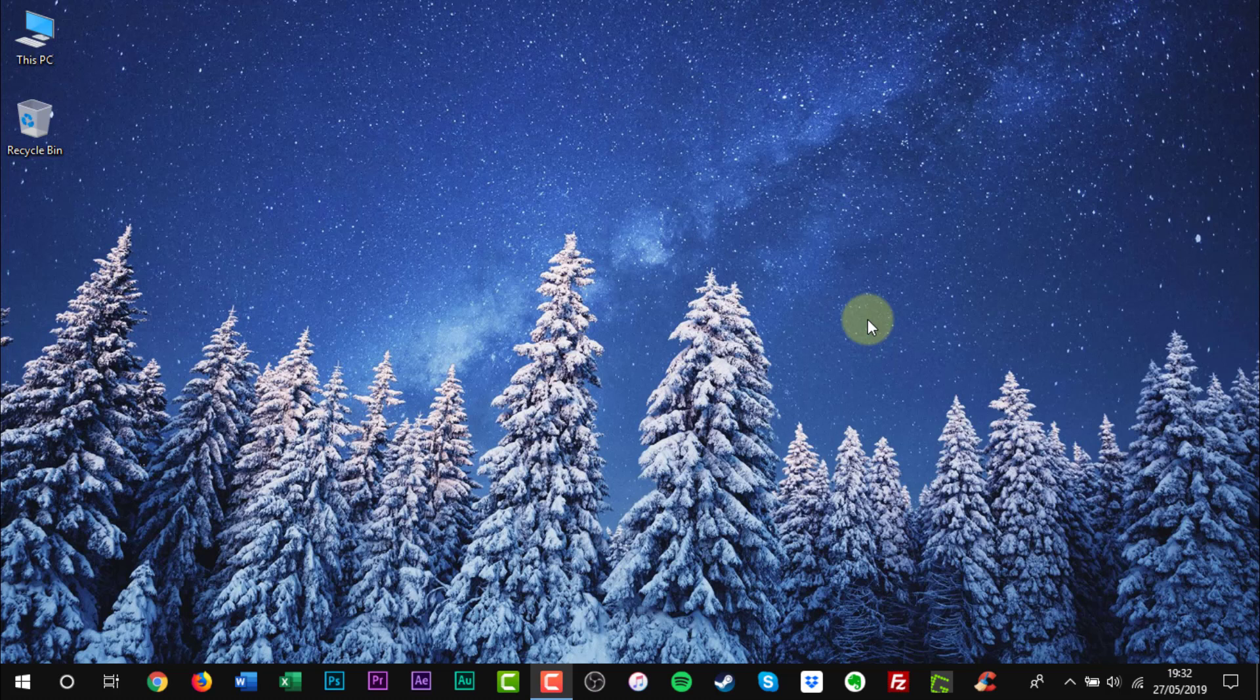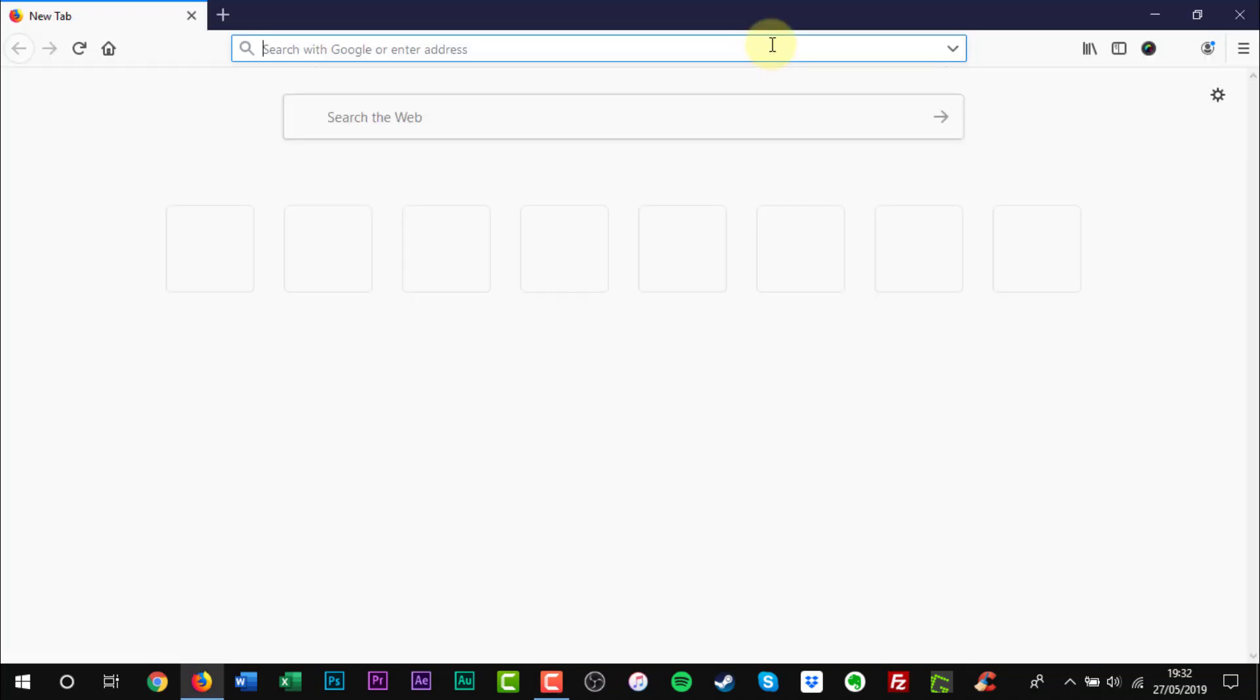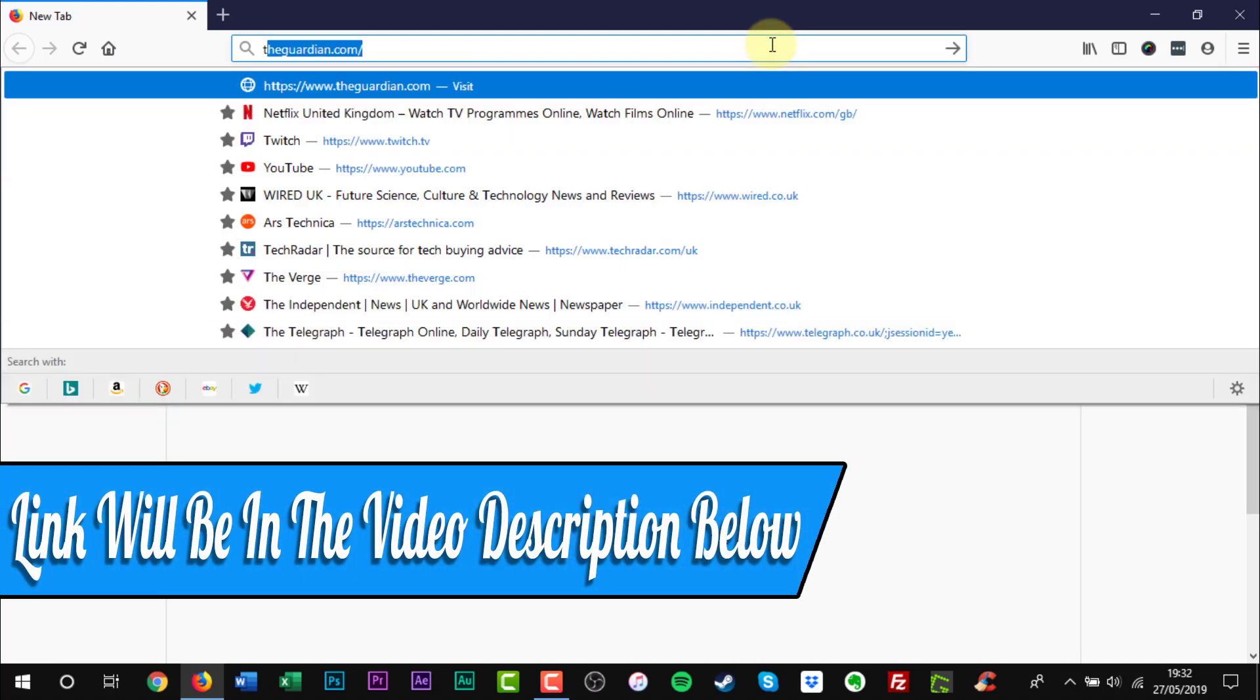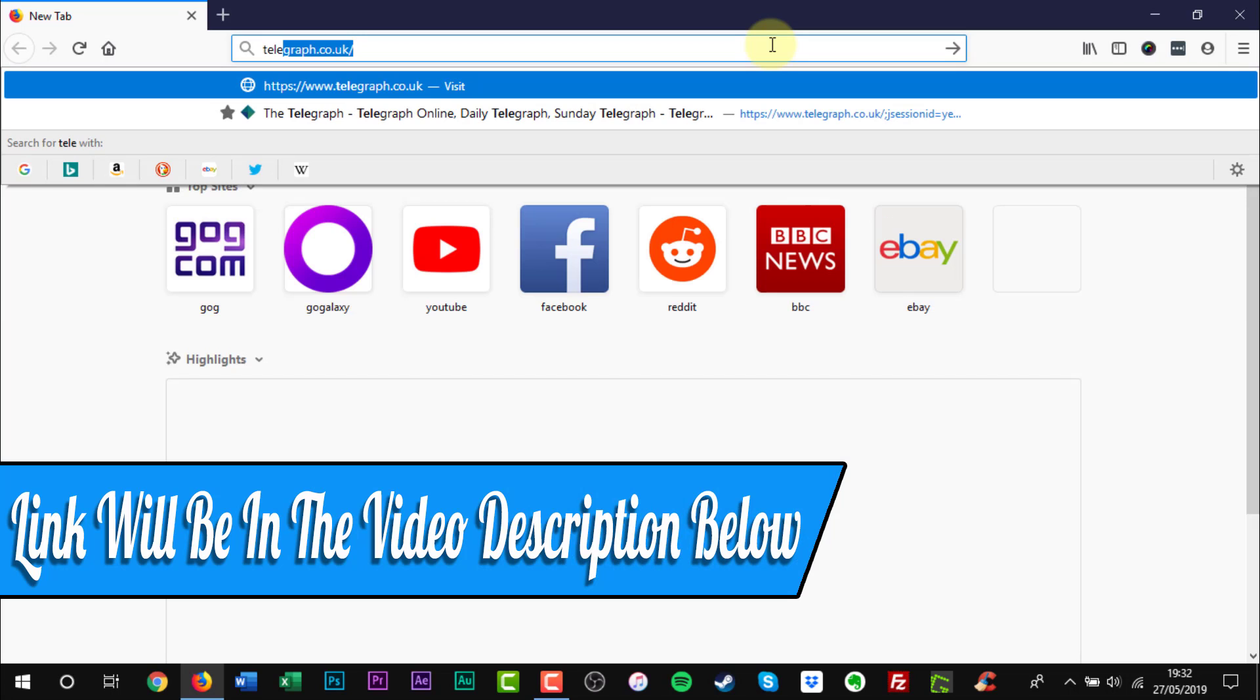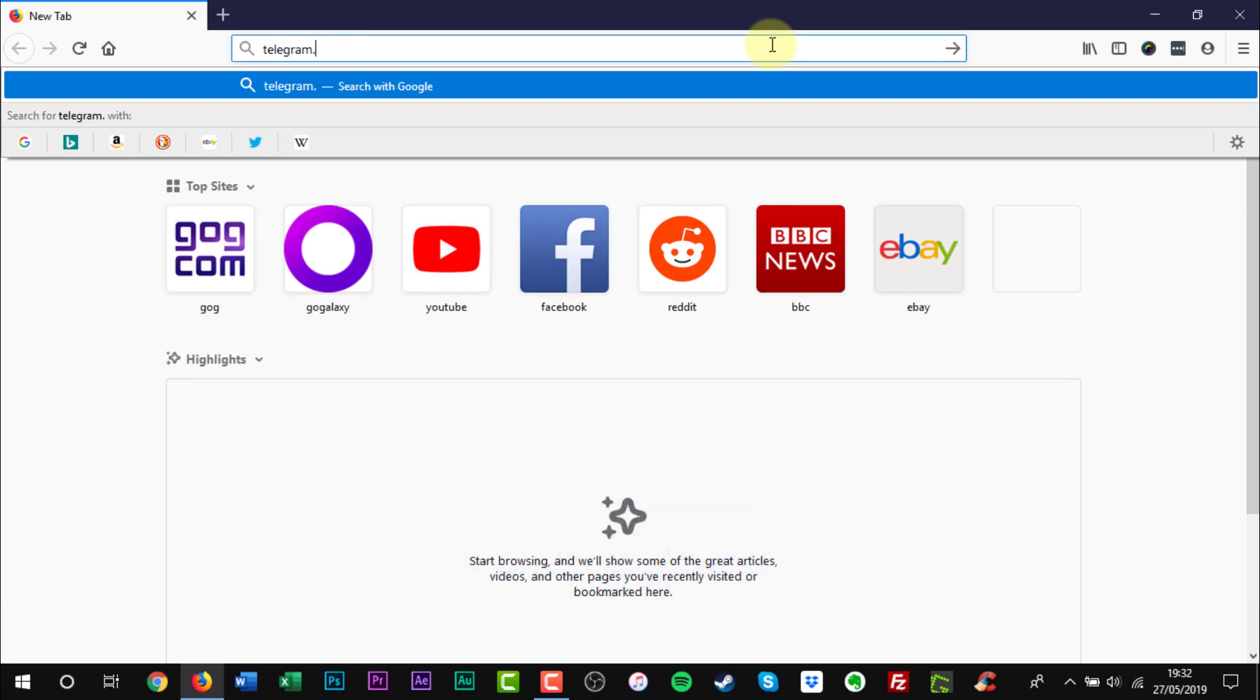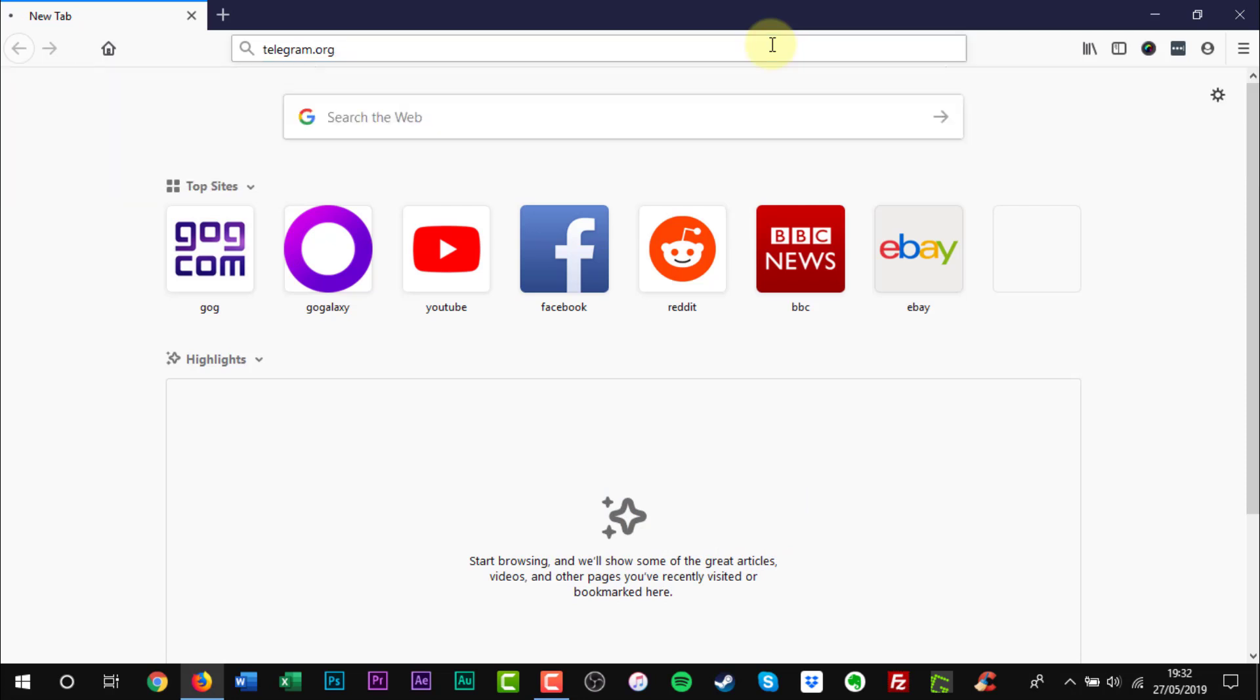Open a web browser of your choice. Enter the web address into the URL bar. A web link will be in the video description below. Press Enter on your keyboard.